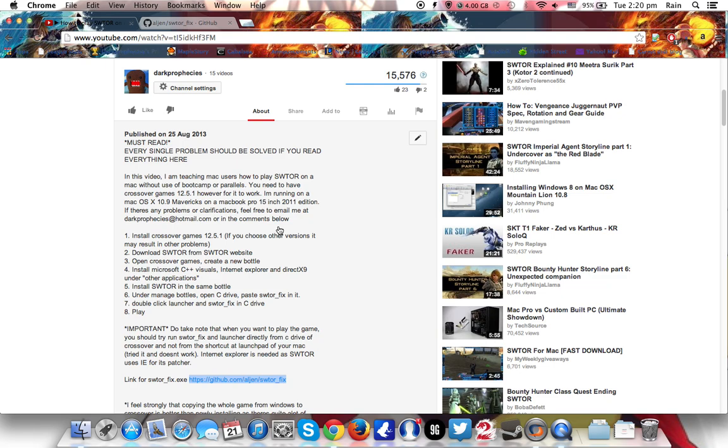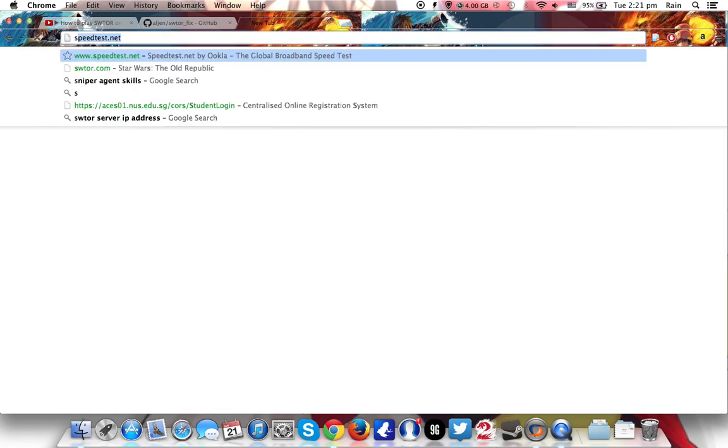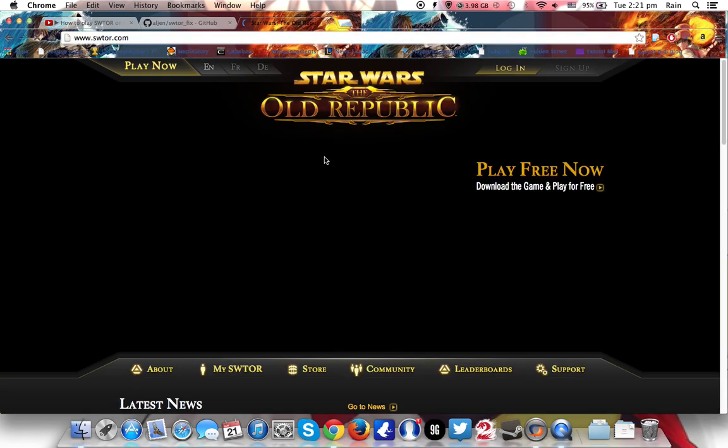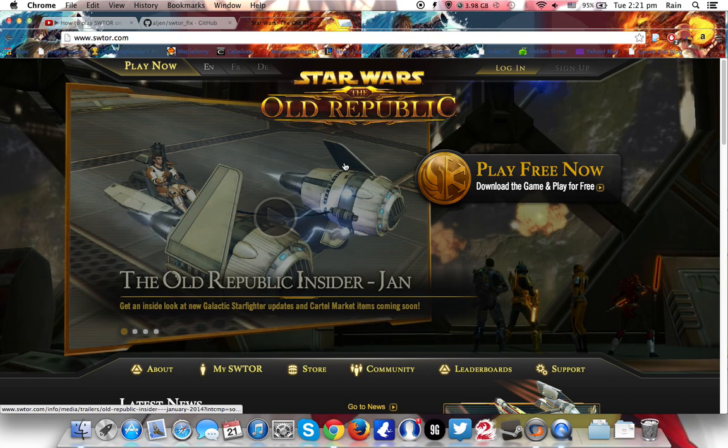Okay, today's tutorial I will show two kinds of installation. The first one is a fresh installation which means that you have to go to the Star Wars The Old Republic website and download the fresh install.